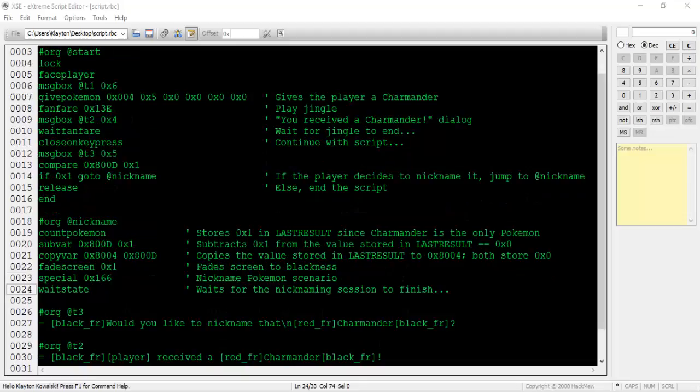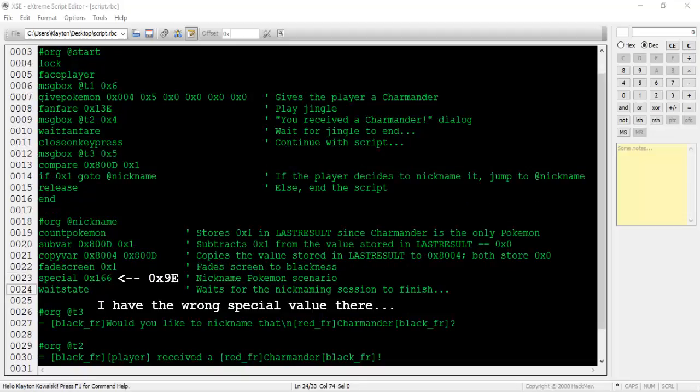Type fade screen 0x1, special 0x9e, then wait state. If you're hacking Ruby, the special value is still 0x9e. If you're hacking Emerald, use special 0xa1 instead. Fade screen 0x1 will fade the screen to darkness as I've mentioned in a previous tutorial. Special 0x9e is the important command here. This command will initiate the nicknaming scenario and allow the player to type in a nickname for the Charmander. I use the wait state command so that script execution is halted until the player finishes nicknaming his or her Charmander.